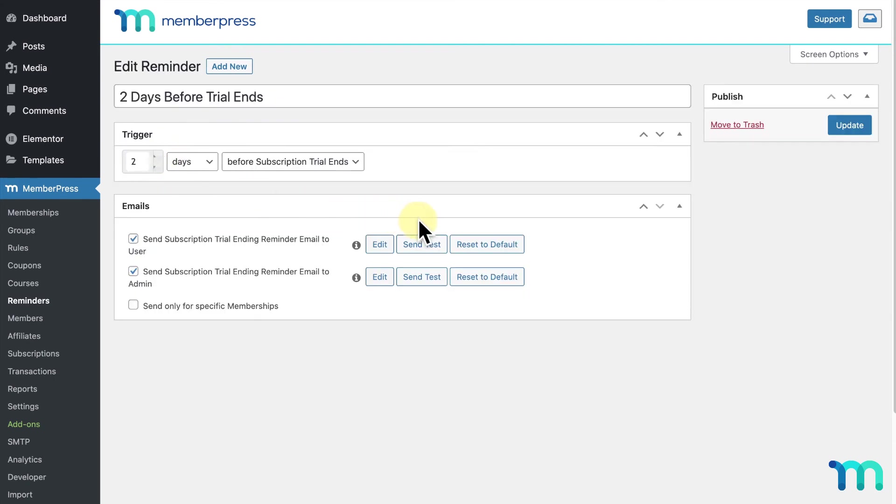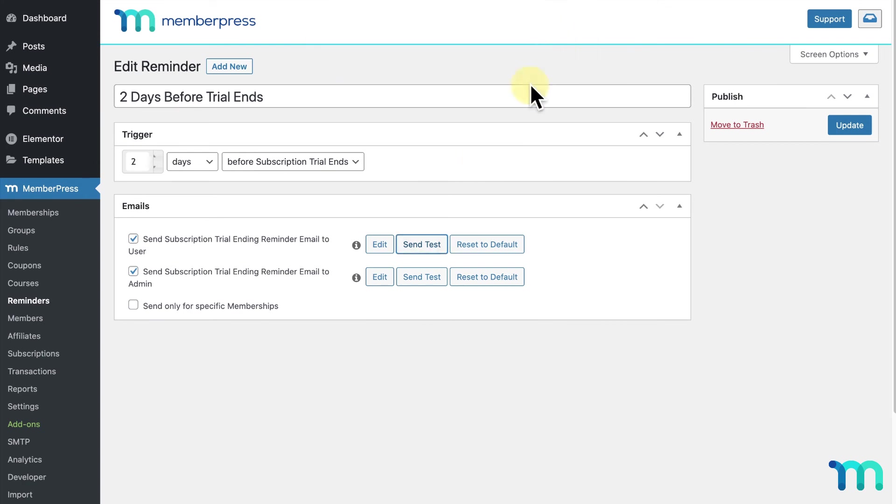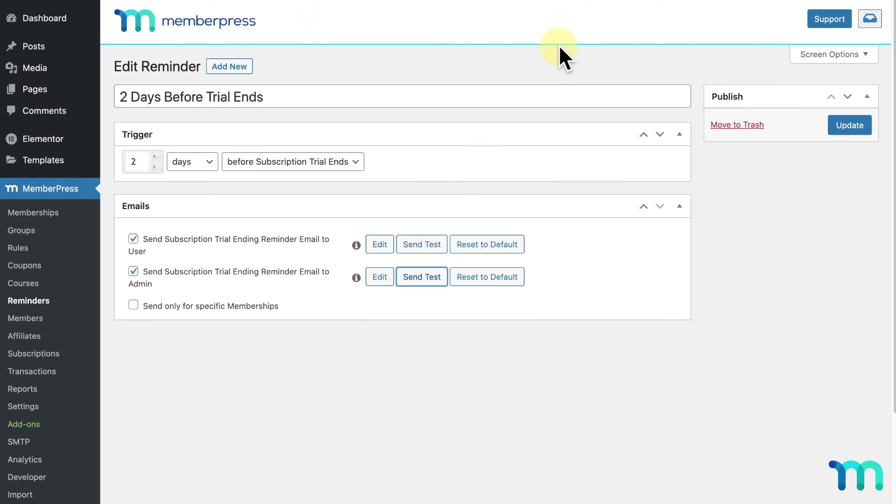I'll come down here and click send test next to both of my emails. This will send a copy of the email to you as the site admin, so you can preview it.